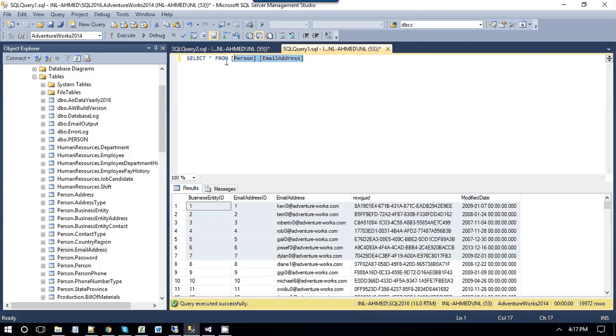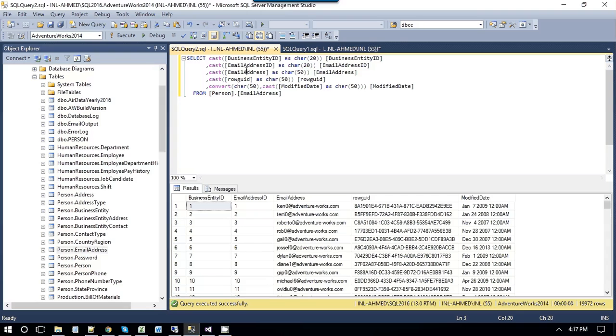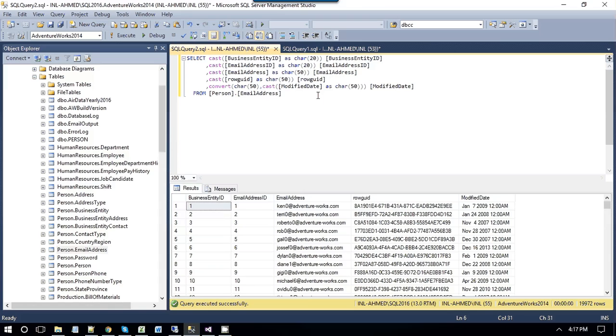If you want to do that, we need to write the select query like this. For business entity ID, it should be char 20, email address, it should be char 20, email address ID, it should be char 20, and for rowguid, it should be char 50. Here, we are defining the length by ourselves. So let's see how we can export data from the SQL table to a fixed width file.